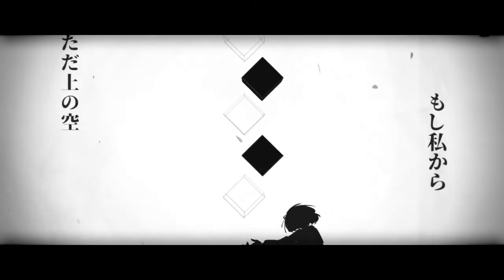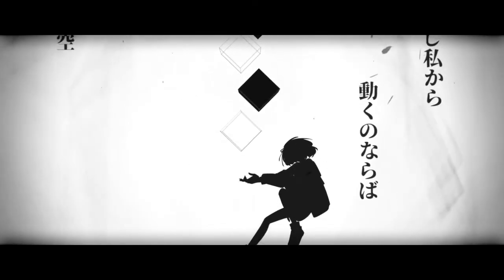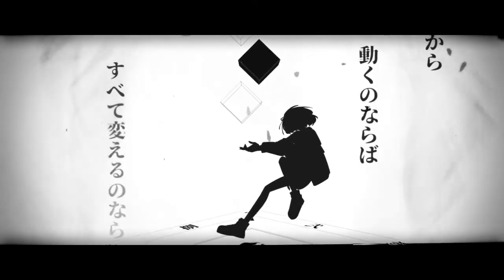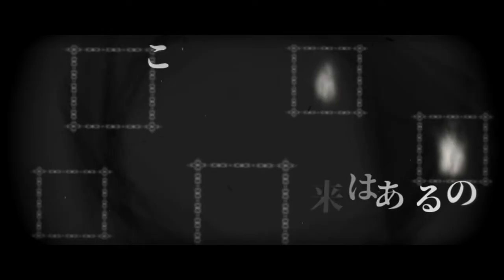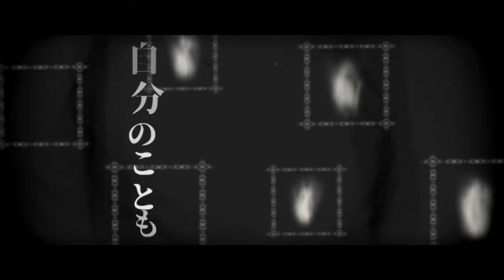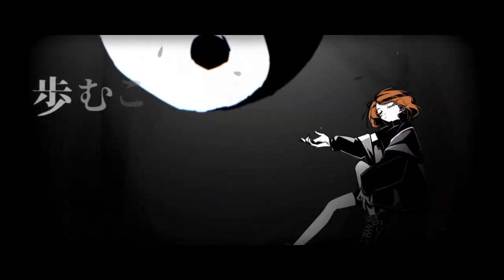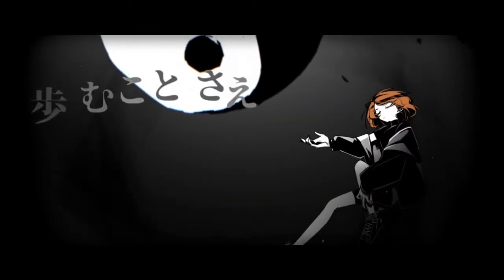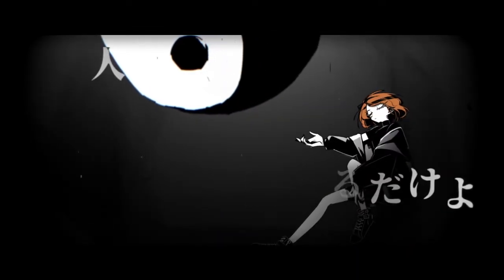夢見てる何も見てない語るも無駄な自分の言葉 悲しむなんて使えるだけよ何も感じず過ごせばいいの 戸惑う言葉与えられても自分の心ただ上の空 もし私から動くのならば全てがいるのなら黒にする こんな自分に未来はあるのこんな世界に私はいるの 今切ないの?今悲しいの? 自分のこともわからないまま歩むことさえ疲れるだけよ